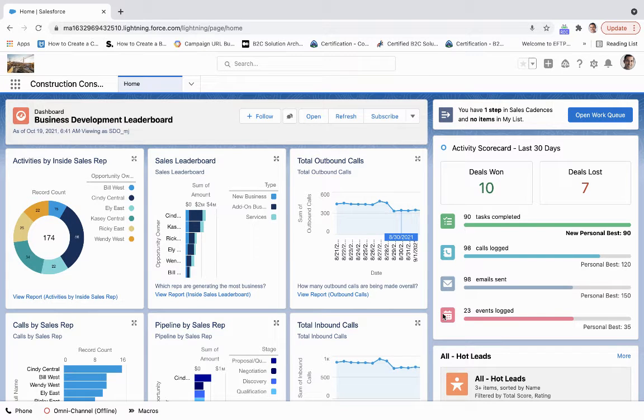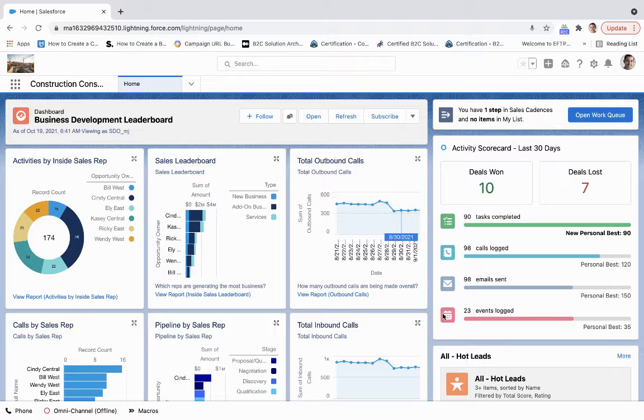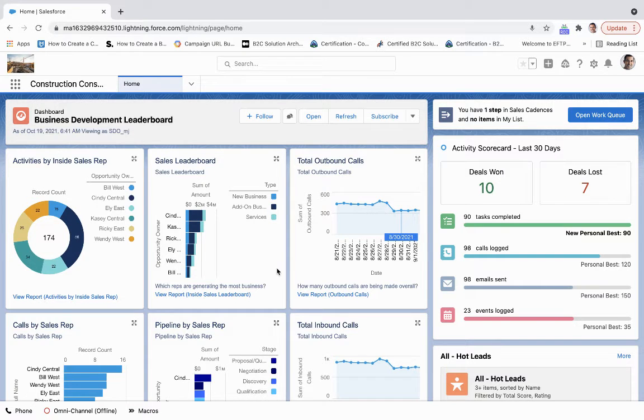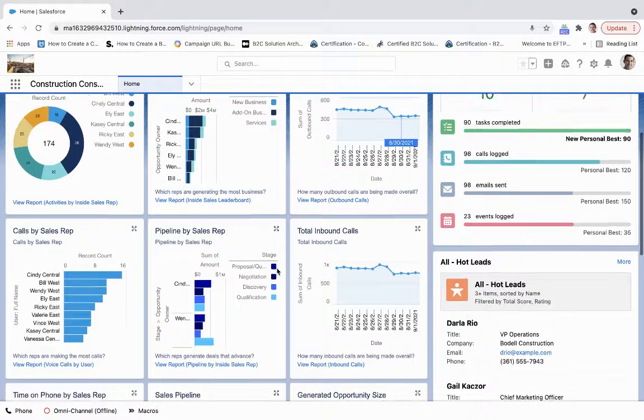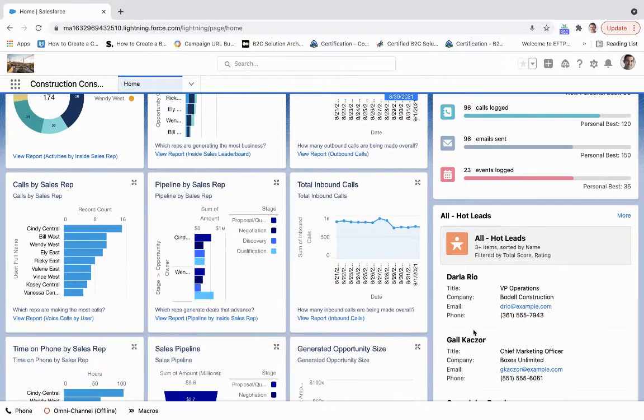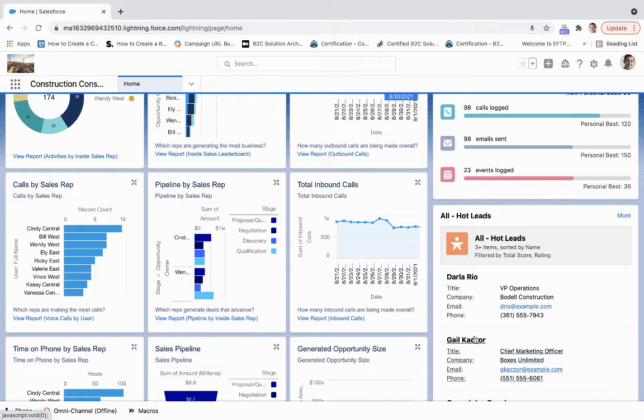Salesforce for construction allows us to walk through the lead to opportunity to quote to job management process. Today we're going to start from a lead - from marketing automation, referral, or word of mouth - put it into the system, and look at the bid management process. Scrolling down, I get a list of all my hot leads.